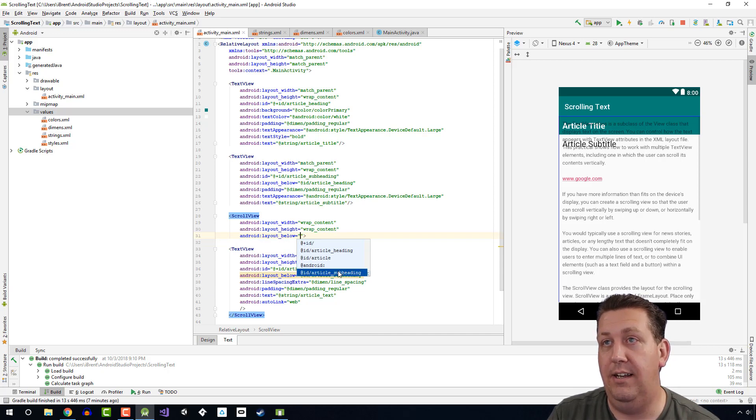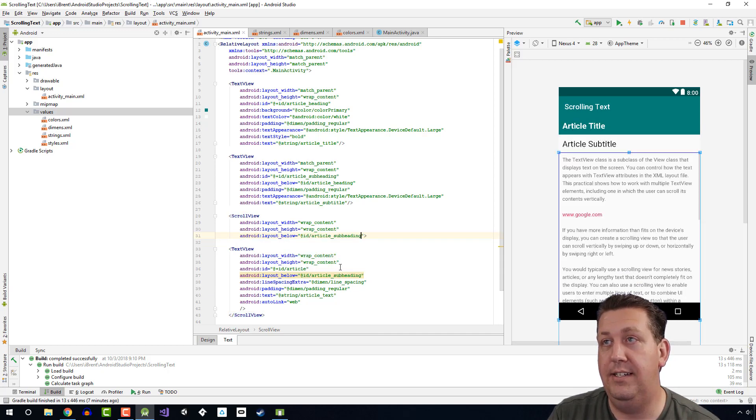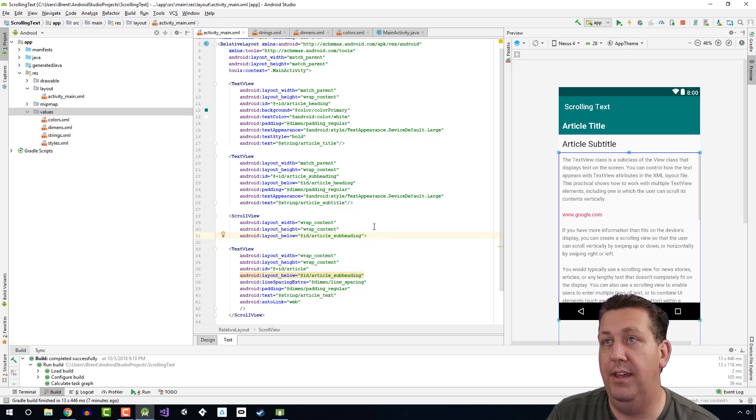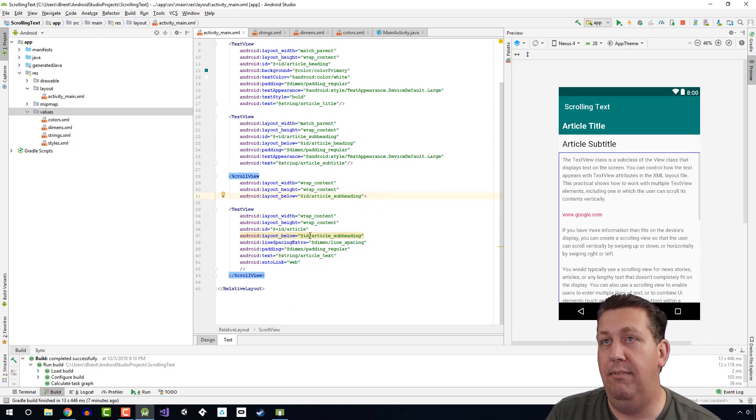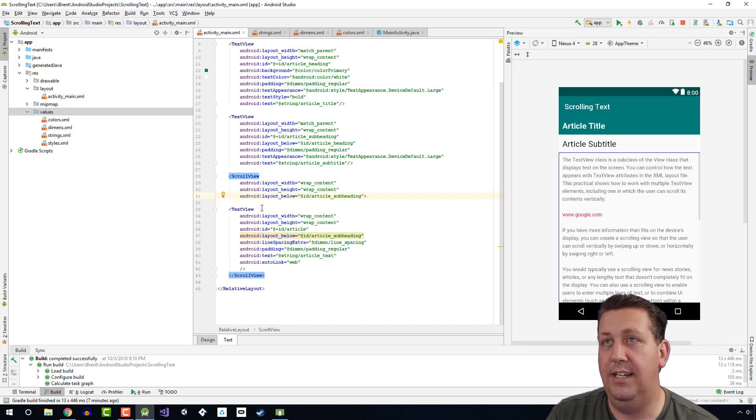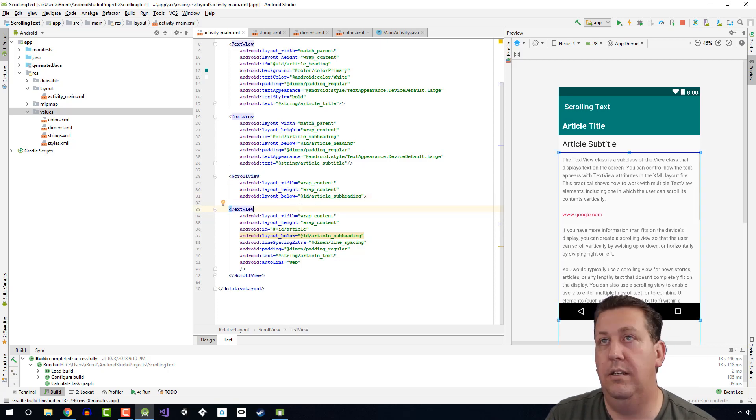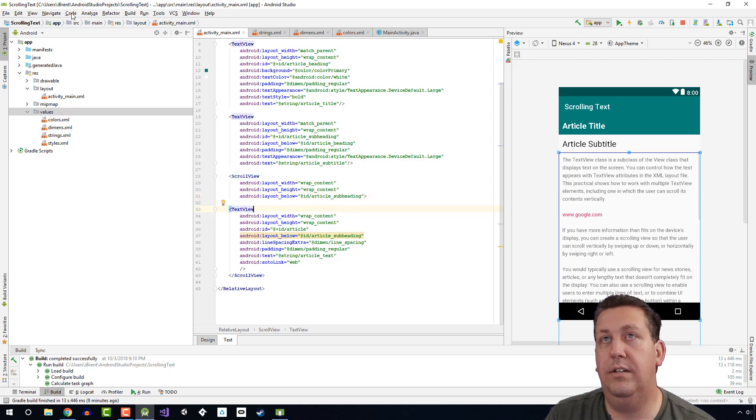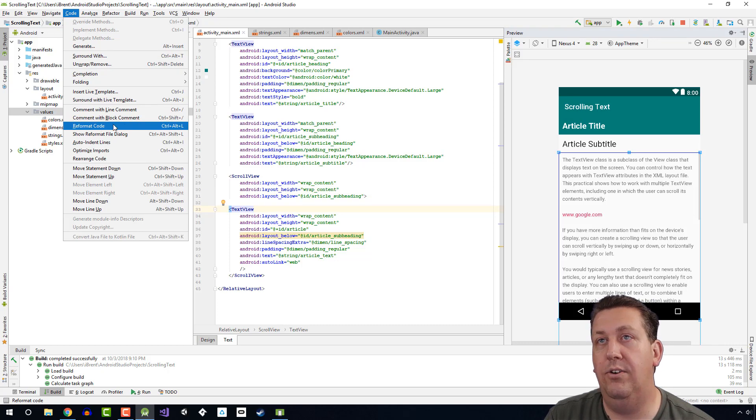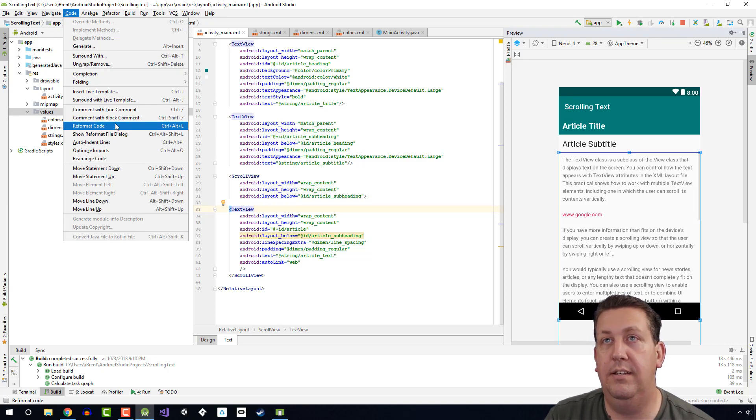All right, let's clean this up a little bit. Notice our indenting is a little off because the text view is inside the scroll view. We want to clean that up. If you go to Code and Reformat Code, or there's the keyboard shortcut, then now it cleans it up nicely.